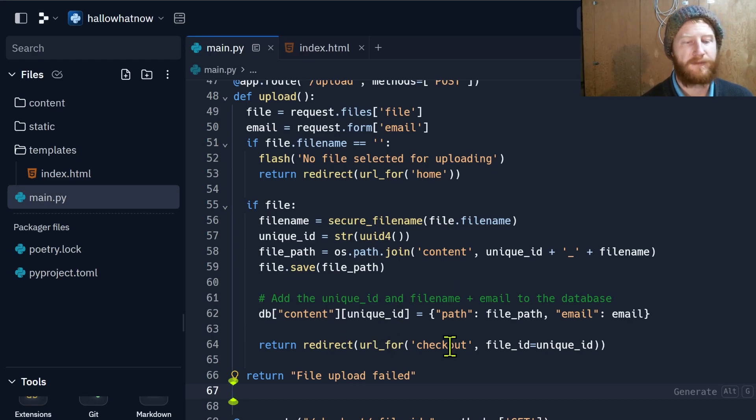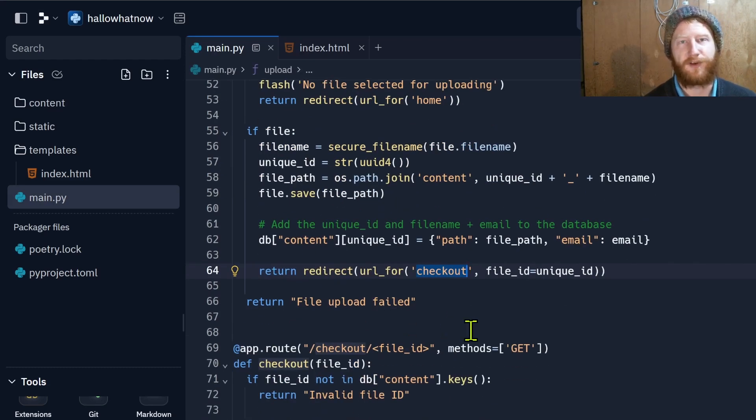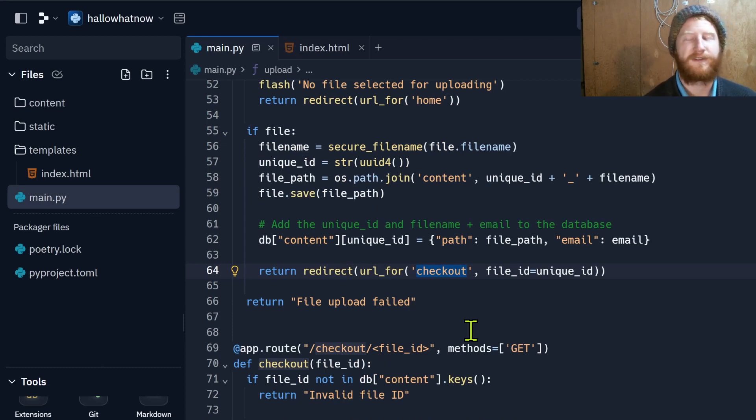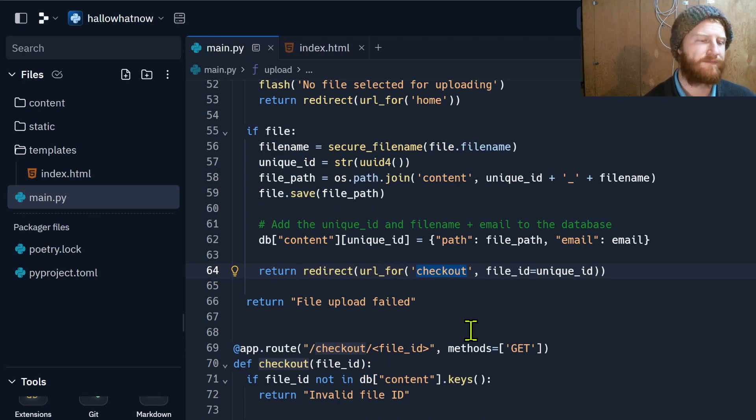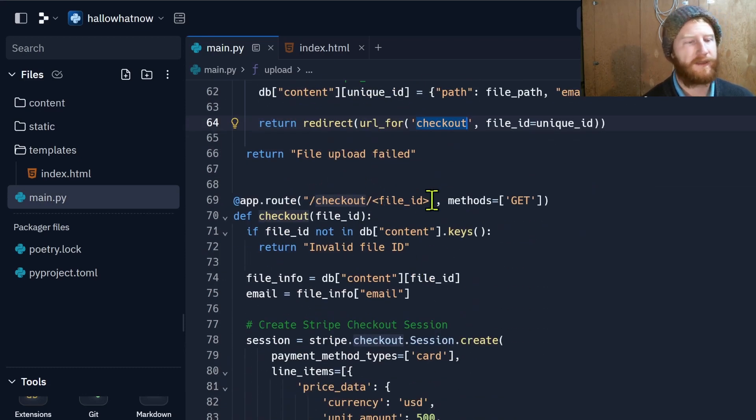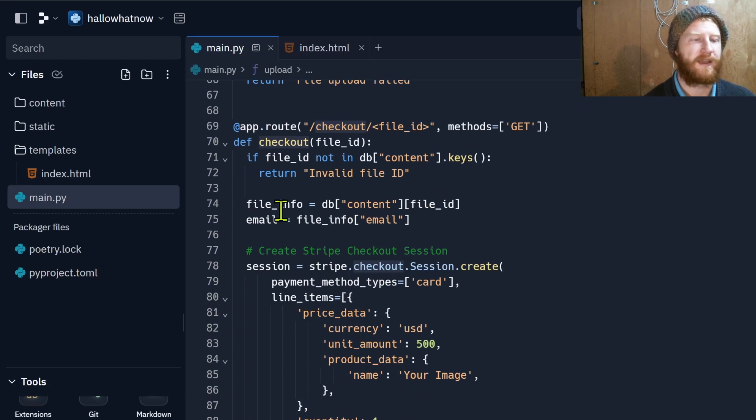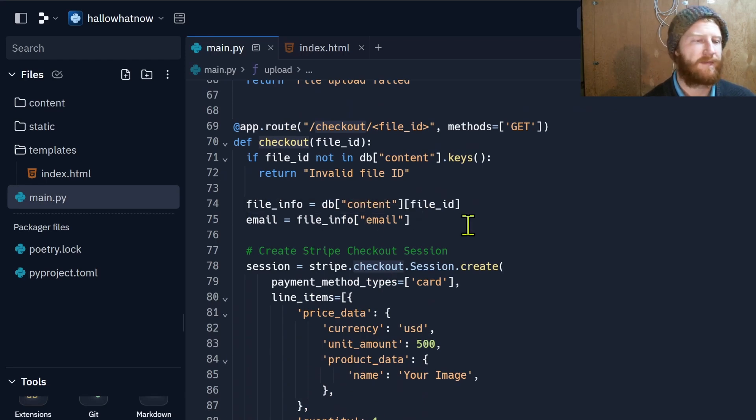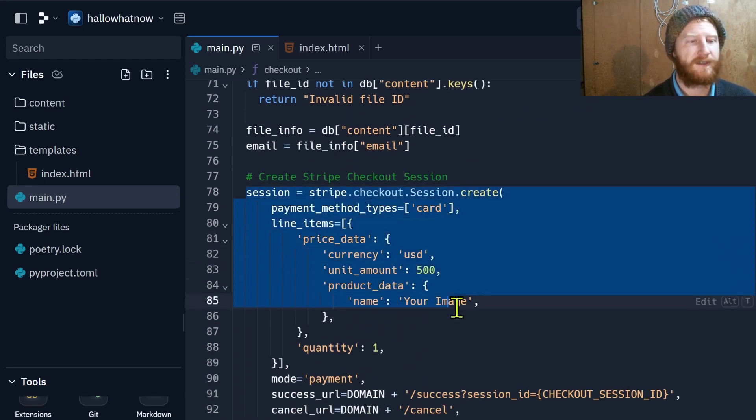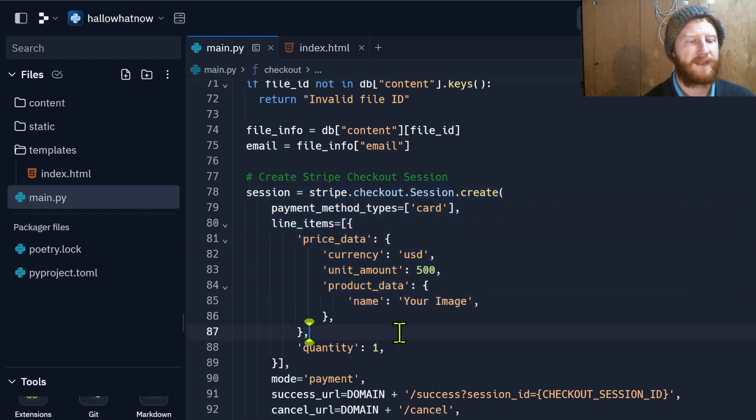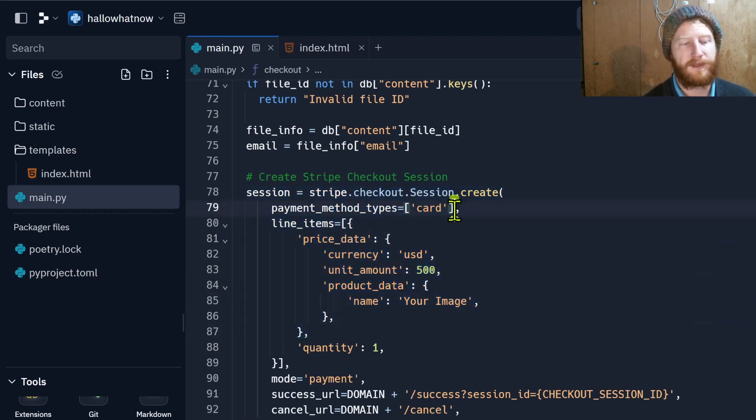Provided that the file exists and everything works we're going to redirect them to the checkout flow. For this I'm just using the default Stripe checkout option. There's tons of good documentation on that on both the Stripe website and there's some great Replit examples as well. We're specifying what file we're looking at so that we can then tie this back to the email and the path, and we're creating a new Stripe checkout session.